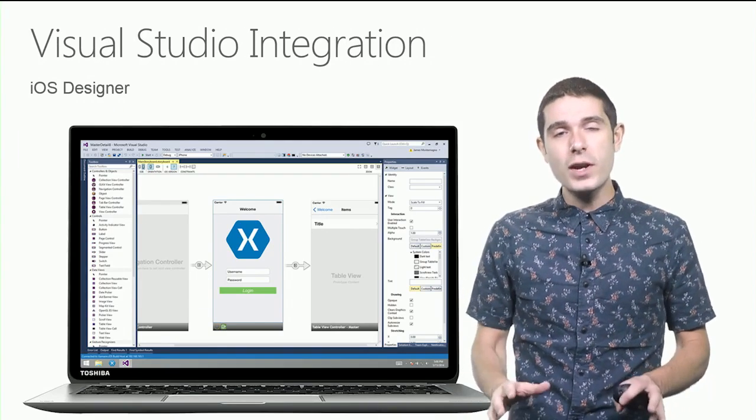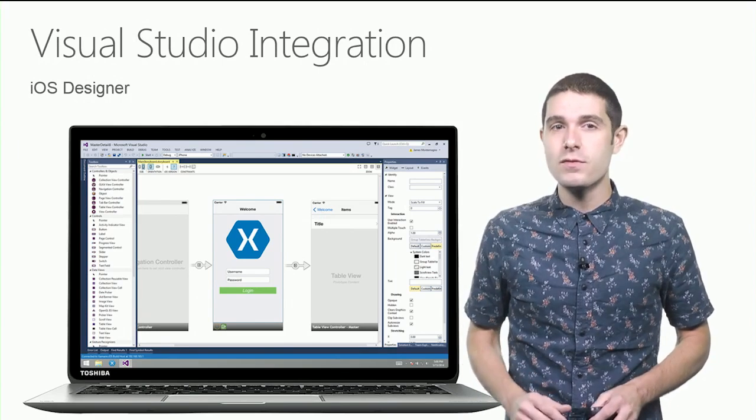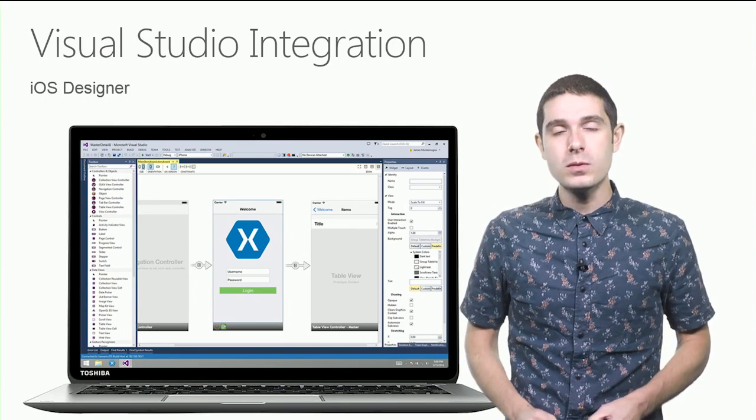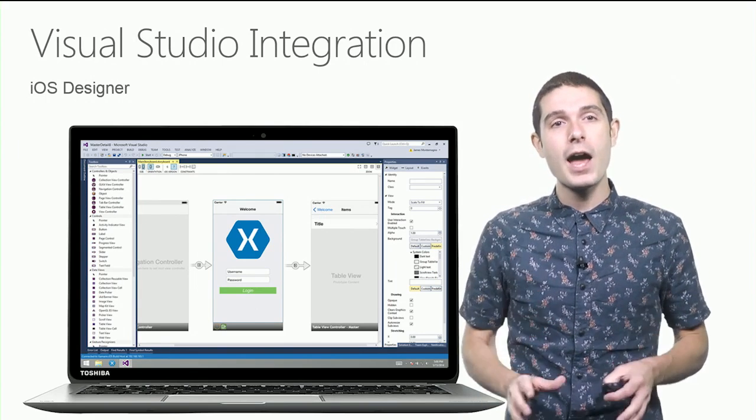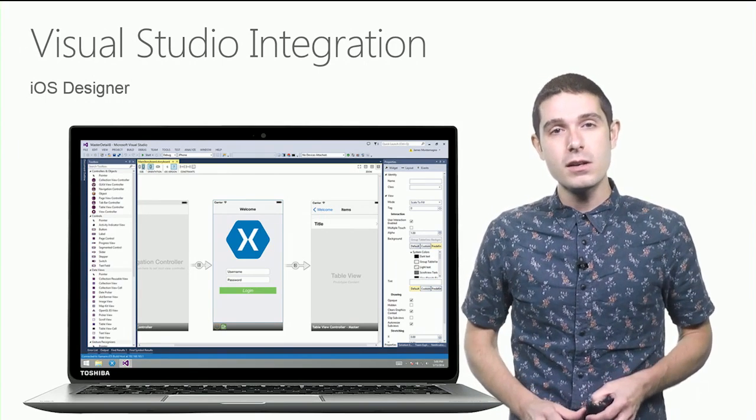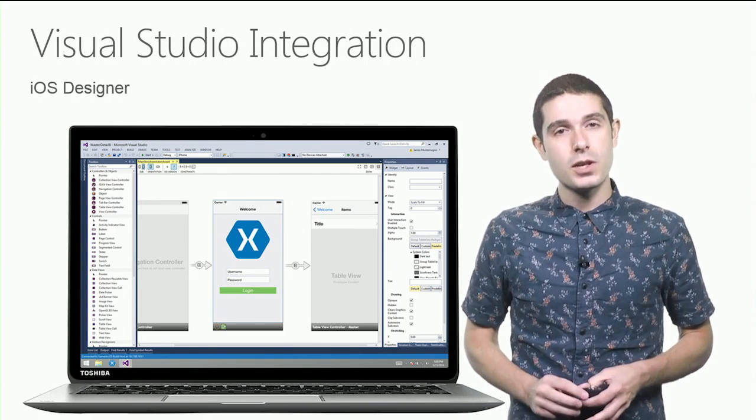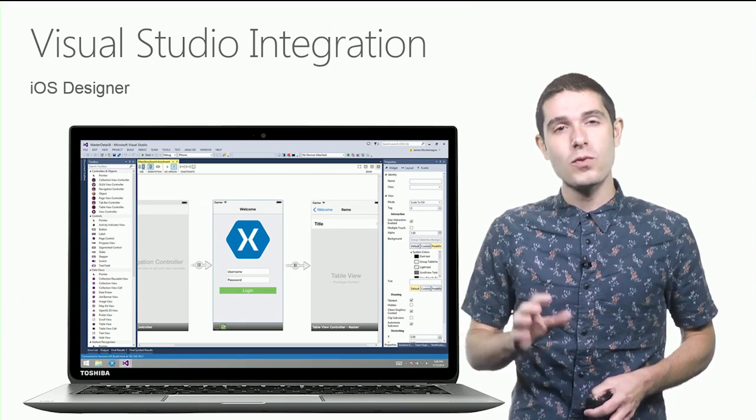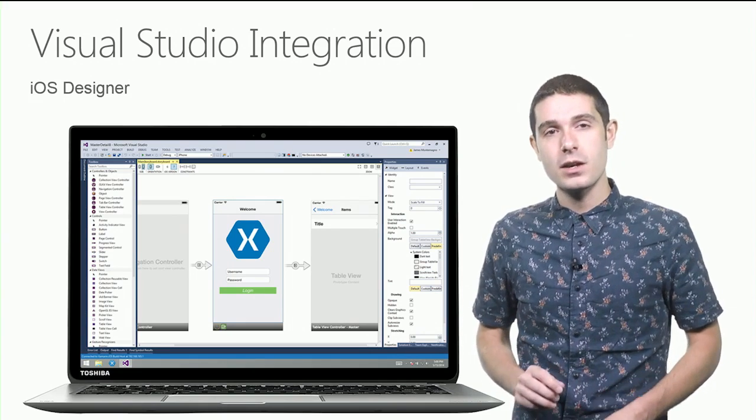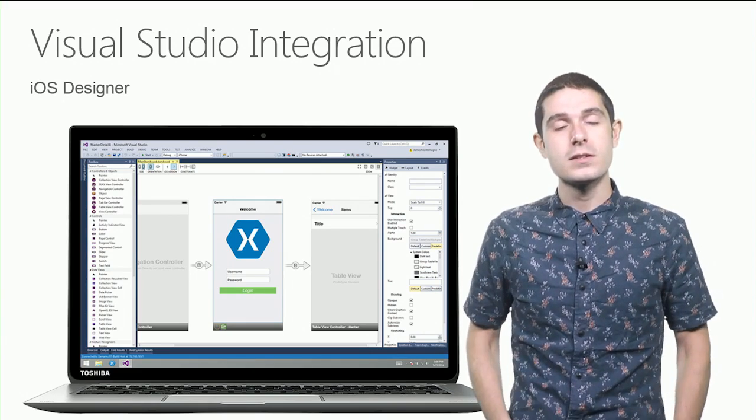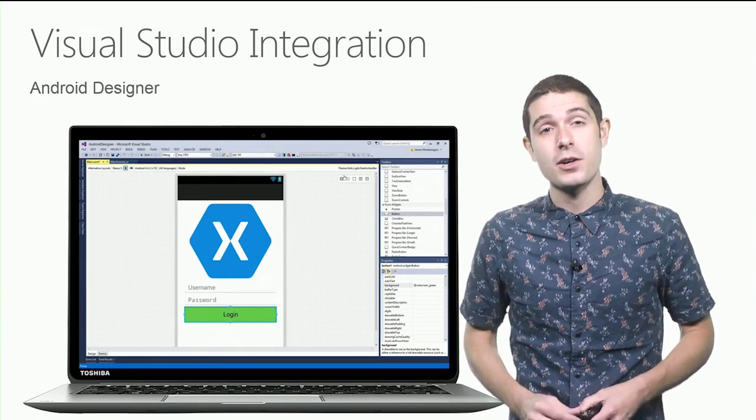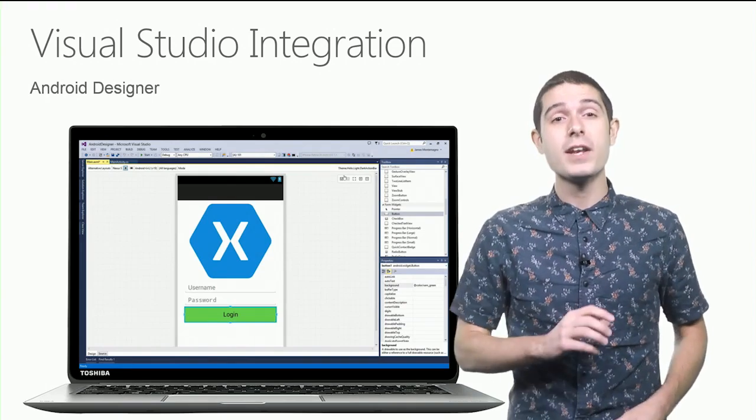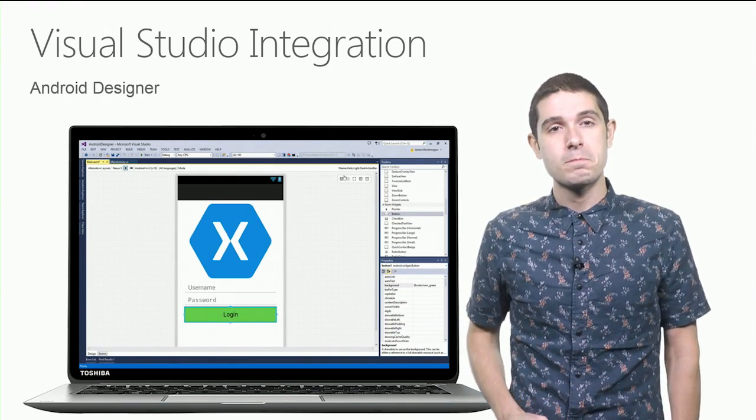Now, we have great tooling inside of Visual Studio to get you up and running with our iOS designer for Visual Studio to craft great iOS user interfaces. And of course, our Android designer built right into Visual Studio 2015.